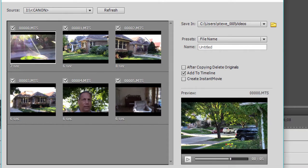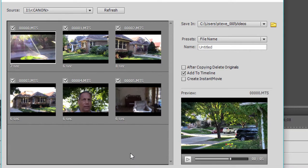Now you notice they have little check marks next to them. That tells me those are selected. In other words, every video clip at this point would be drawn off the camcorder and copied to my hard drive.